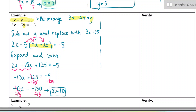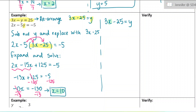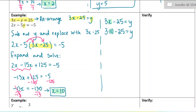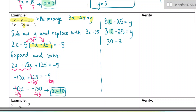Let's sub in. You can use either equation; I'll use 3x minus 25 equals y — the first equation — and sub out the x for 10, since we found x equals 10. So 3 times 10 minus 25 equals y. That's 30 minus 25, so 5 equals y.